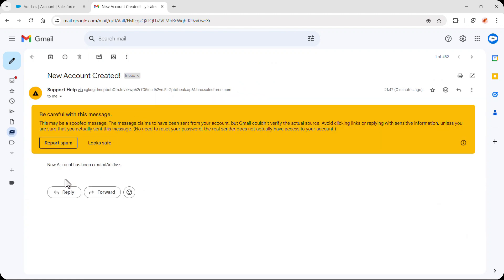So this is the email which we have received: 'New account has been created' and that's the account name.